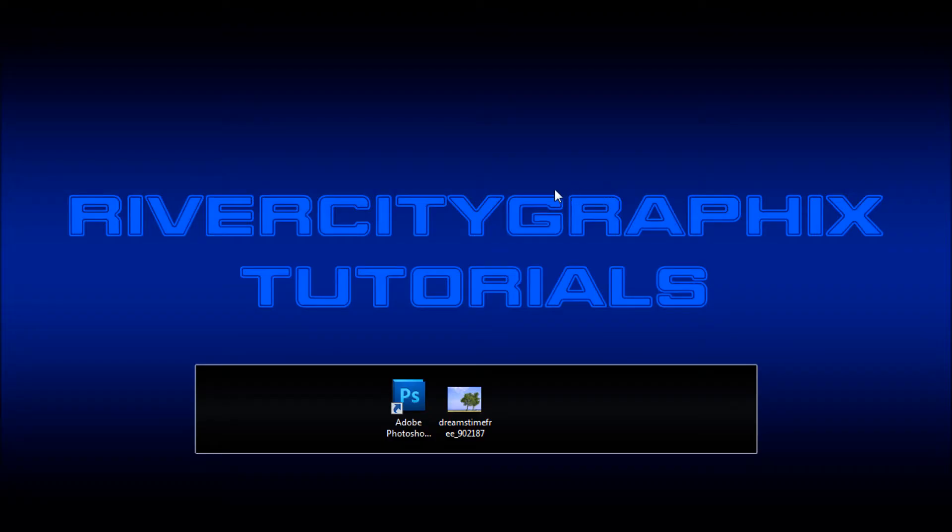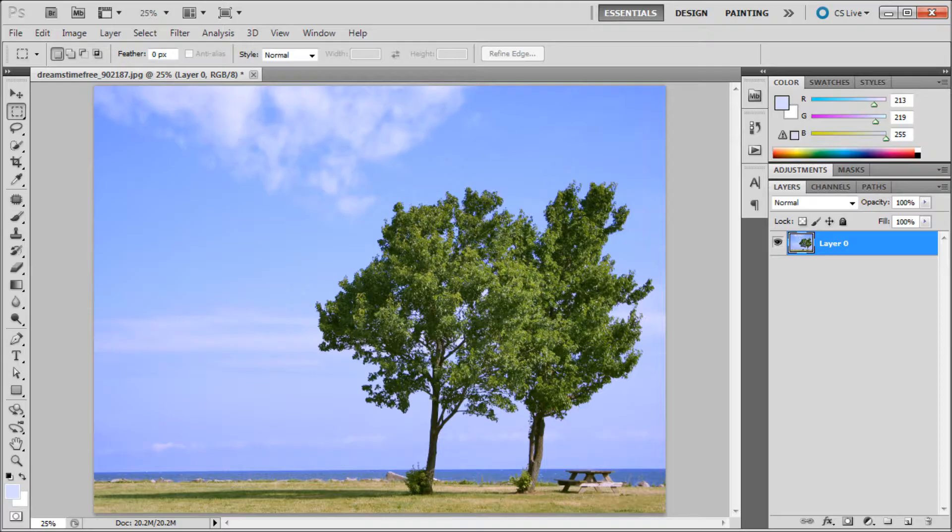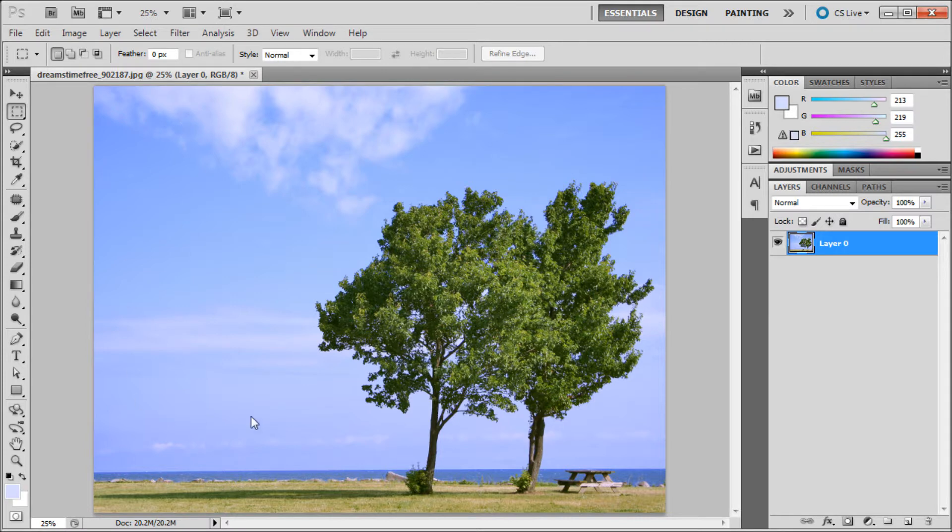Welcome to this tutorial brought to you by River City Graphics. Today I'll be showing you how to use the curves adjustment layer in Photoshop. To get started we're going to open up Photoshop, and here I have the image to use on today's tutorial.